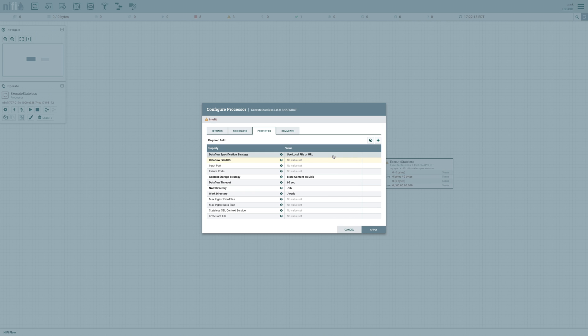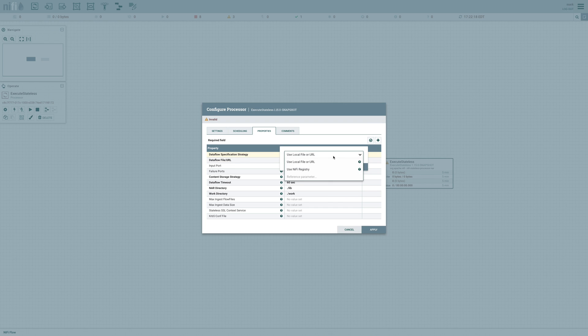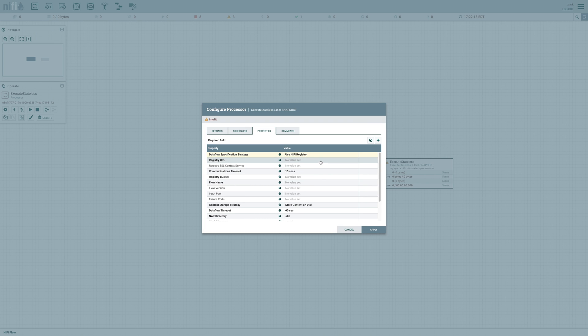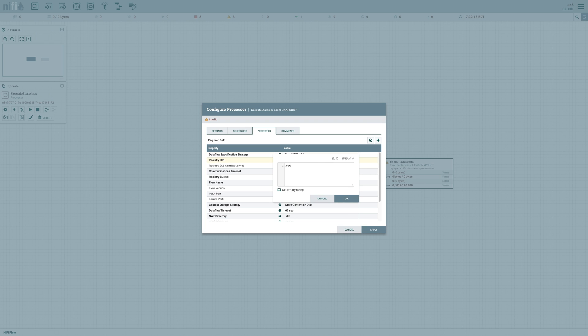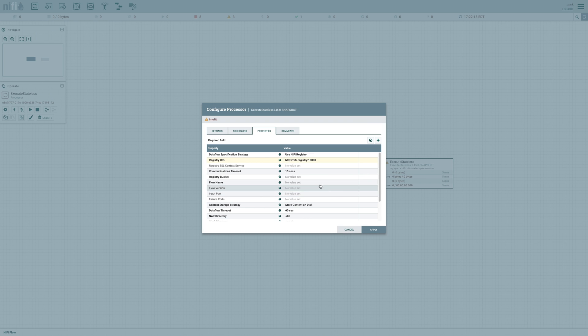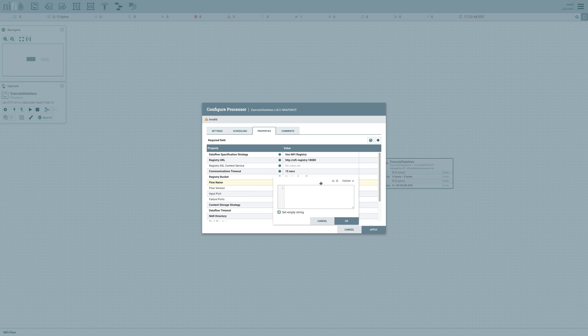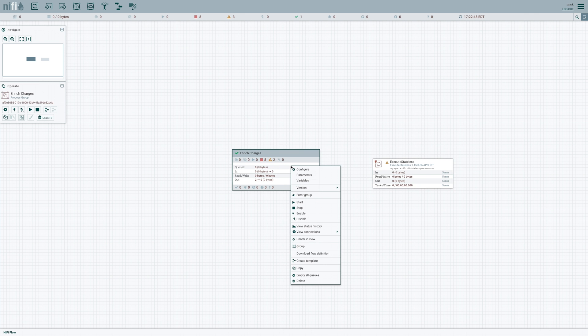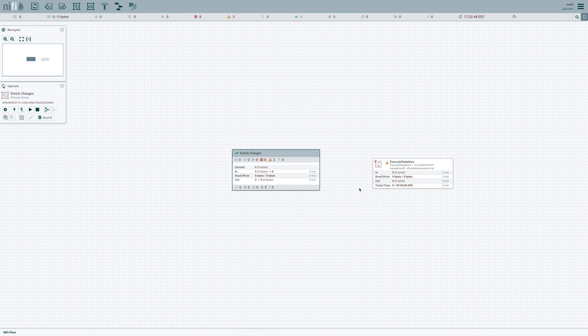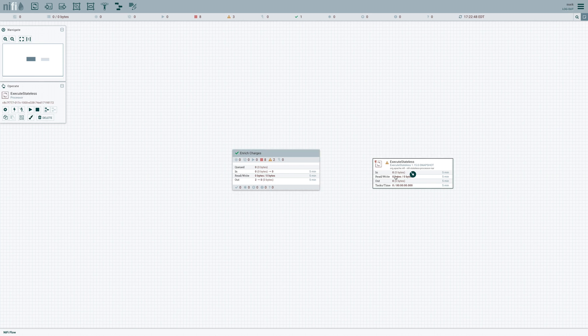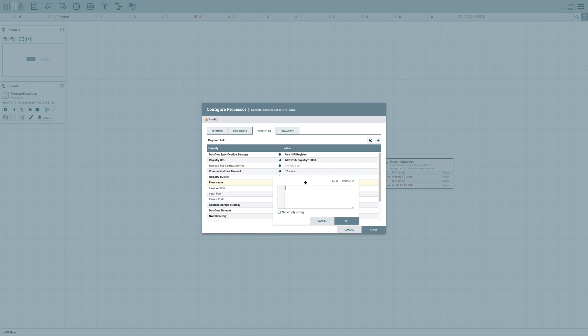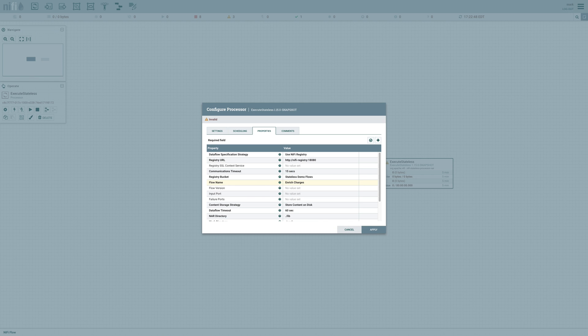Now the first configuration option that we have is where to find the data flow. We can use a local file or a URL, or we can change it to use NiFi registry. And that's what I'm going to do here. So the registry URL that I'm going to use is NiFi registry port 18080, the registry bucket name, and the name of our flow. I don't remember what that was, so I can actually come over here to change version, and I can see the name of the flow is enrich charges. So I can come back over here. And I could choose a specific version of the flow that I want to run. If I leave that blank, it's just going to fetch the most recent version of the flow, and that's what I want to do for now.